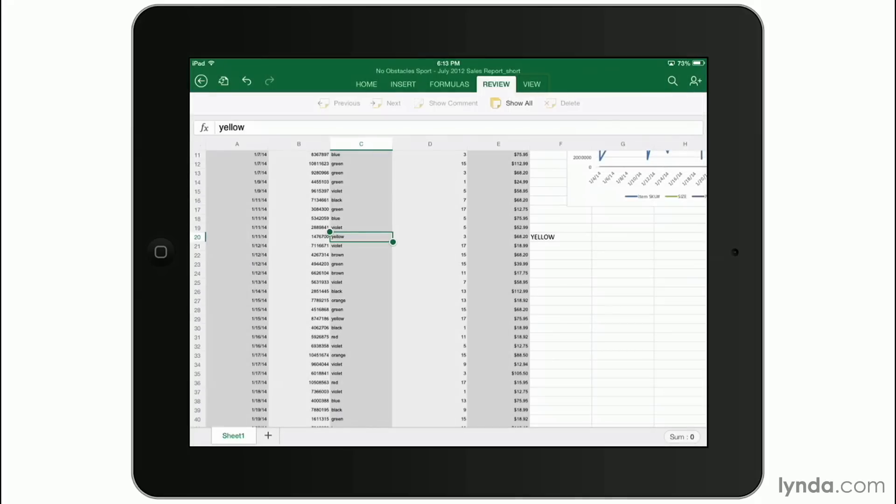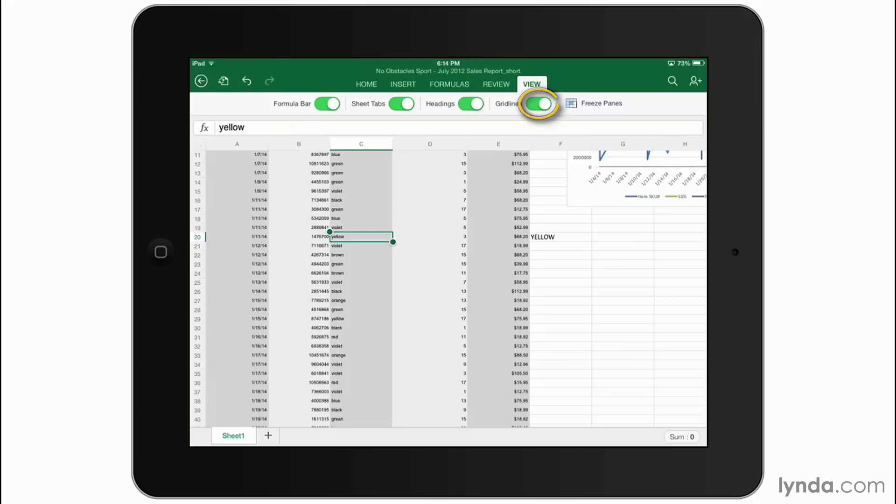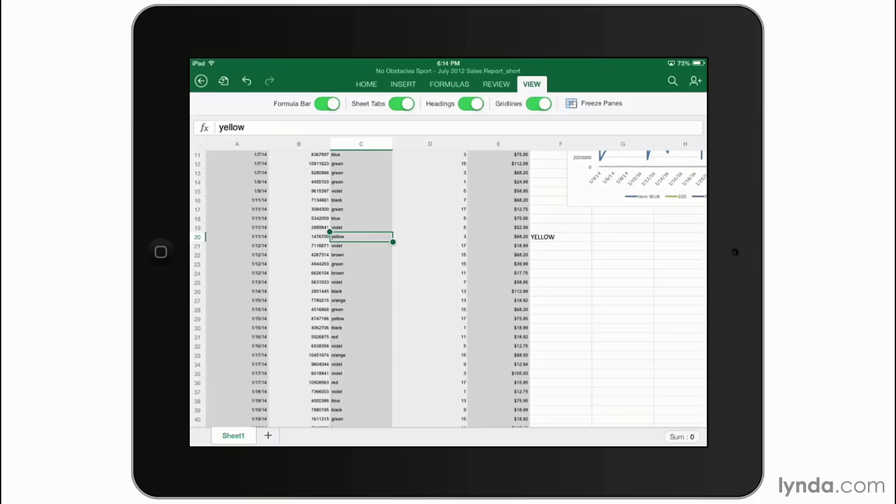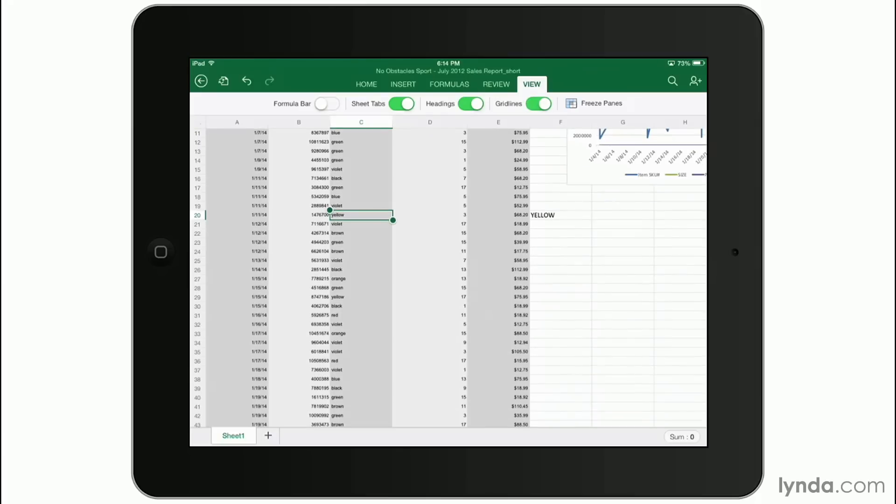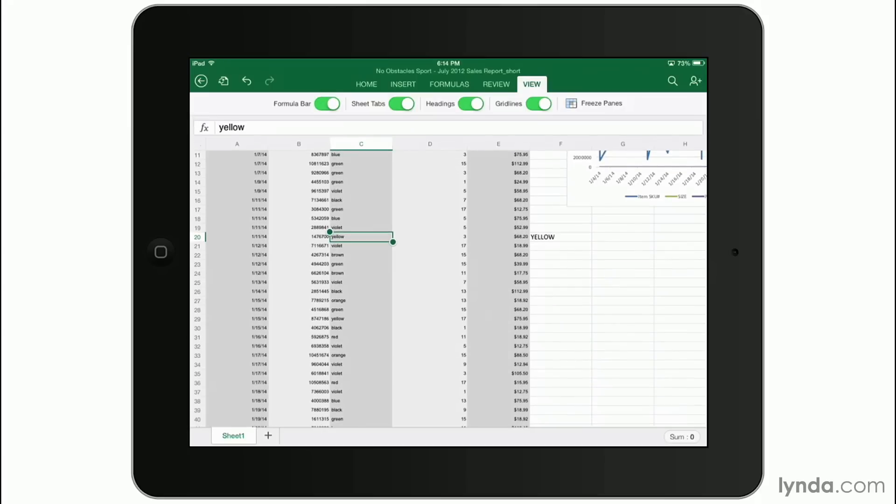Finally, let's go over to the view tab. Here's where you can customize the way it looks. For example, you can toggle to turn the grid lines of the spreadsheet off and on. You can hide the formula bar if you know you're never going to use it and it's taking up some screen real estate. And you can do the same with headings.